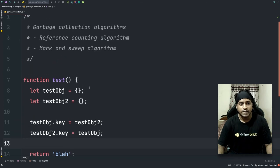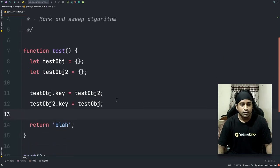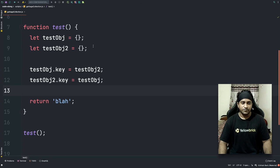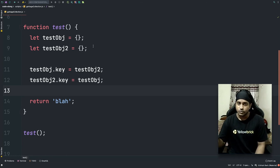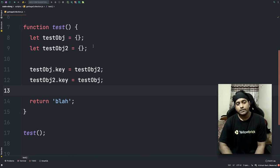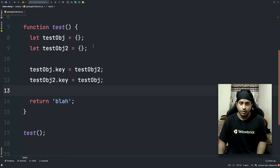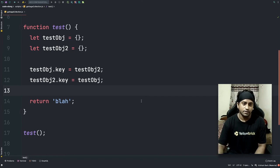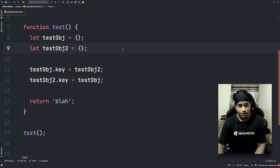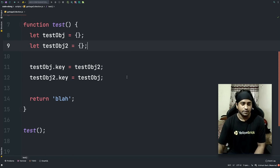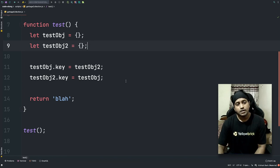That's when the mark and sweep algorithm comes into the picture. The idea is simple: instead of checking references, it checks the reachability of that particular data. If the data is unreachable from anywhere in the code, the garbage collector marks it and sweeps it — that's the name of the algorithm. If the data is still reachable, it is left alone.